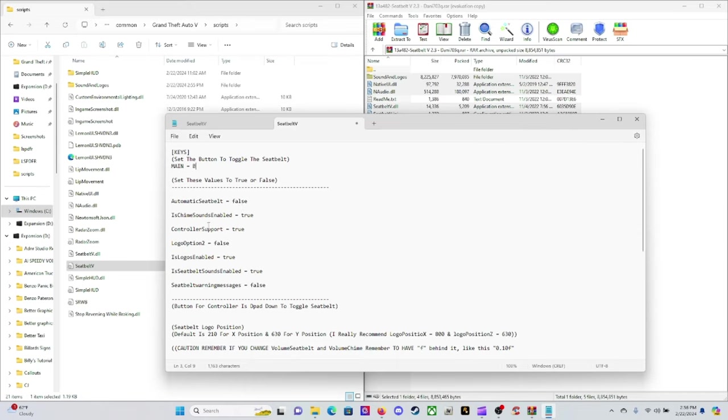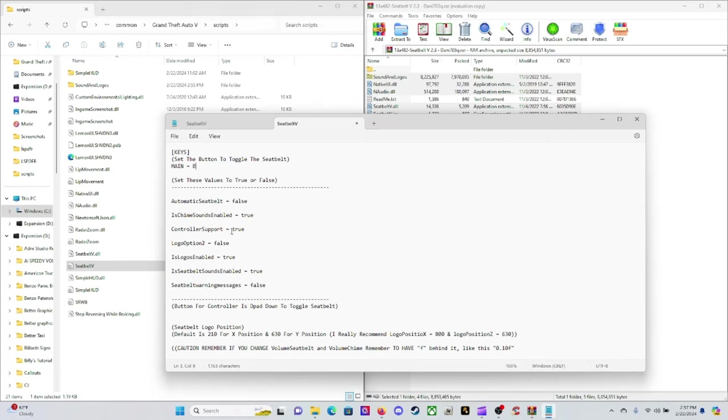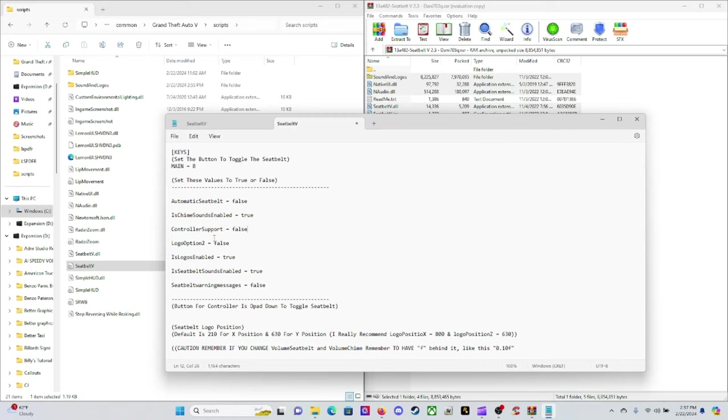You want that chime sound to be chiming. If you guys leave the seat belt off it's gonna chime at you until you put it on. I'll show you that in game. The controller support - I'm gonna change that over to false. I'd like to see something here, I'm gonna try it out now.